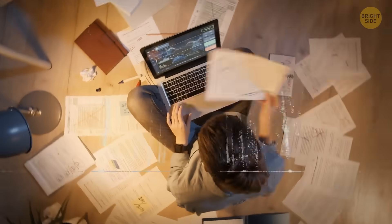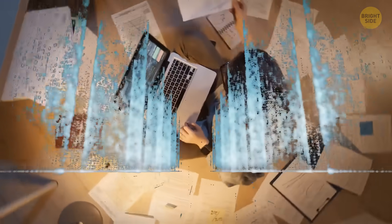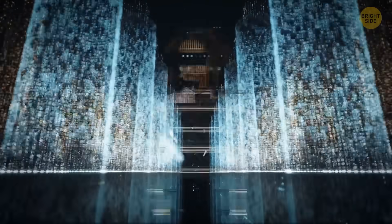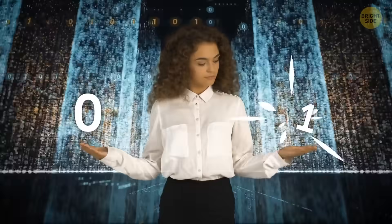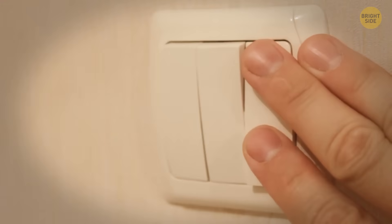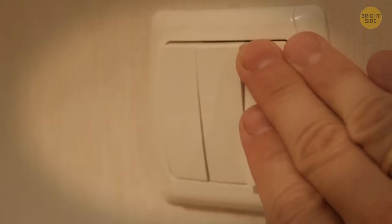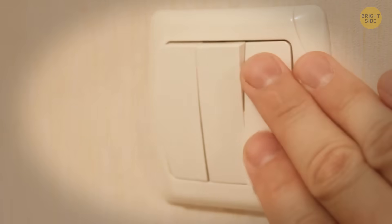Imagine a regular computer. It uses bits to store and process information. A bit can be either a zero or a one, like a light switch that's either on or off. Very simple and straightforward.